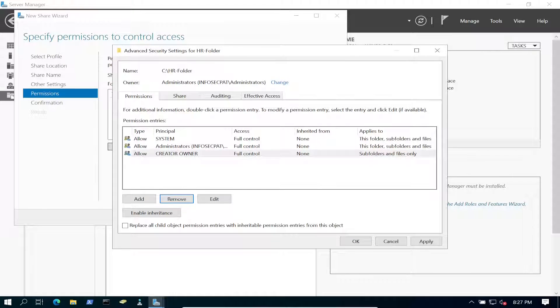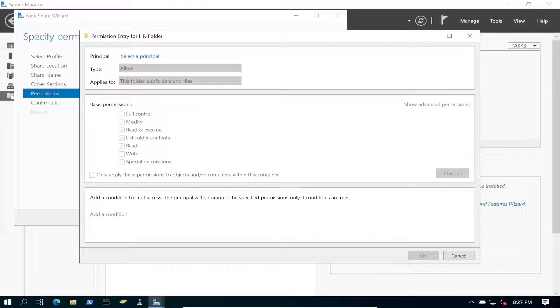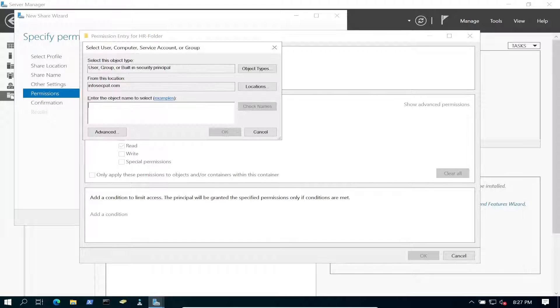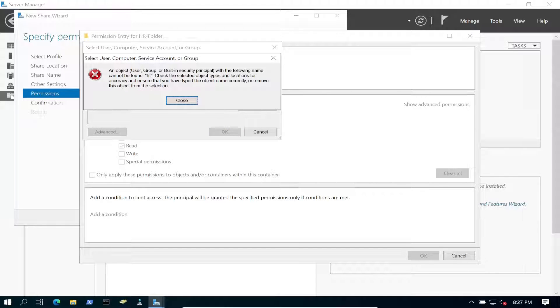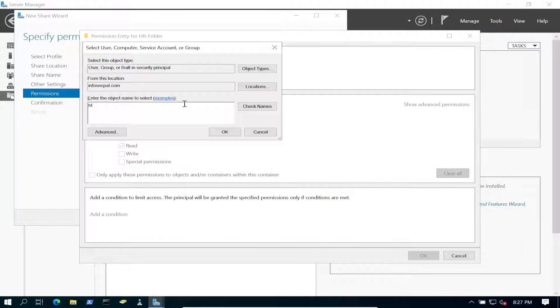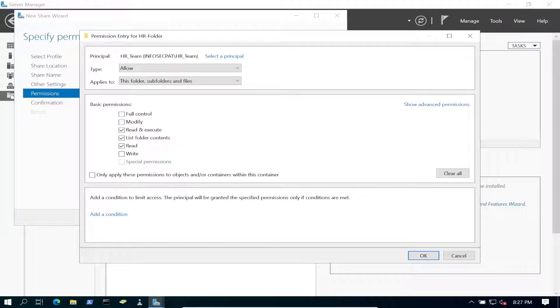Remember, this is only for the HR group. So let's go ahead and add. We're going to select a principal, and we're going to go ahead and put HR. So the HR team is the only one that should be able to have access to this.